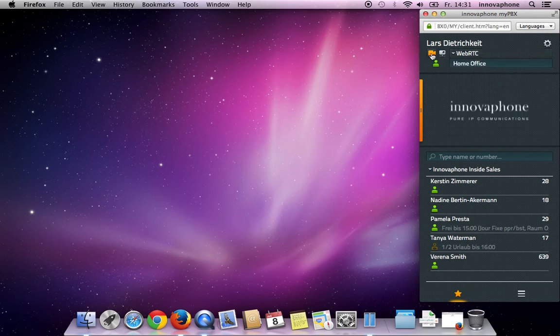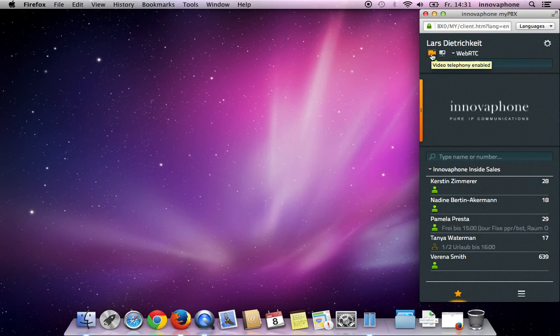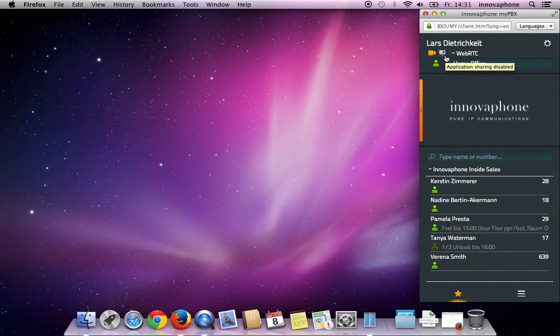The Camera button on the left lets you enable video telephony for every call without clicking the button every time. The Desktop Sharing button shows that it's possible to view content of MyPBX application sharing.